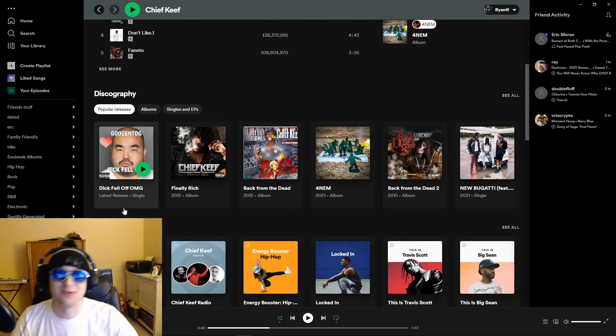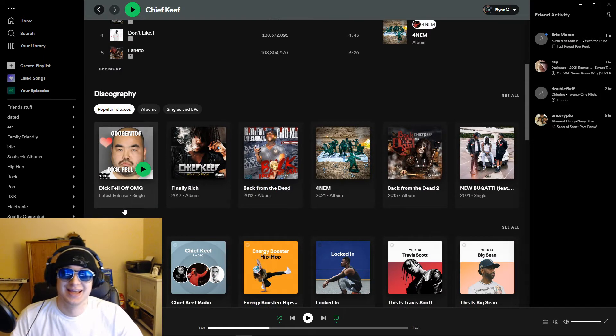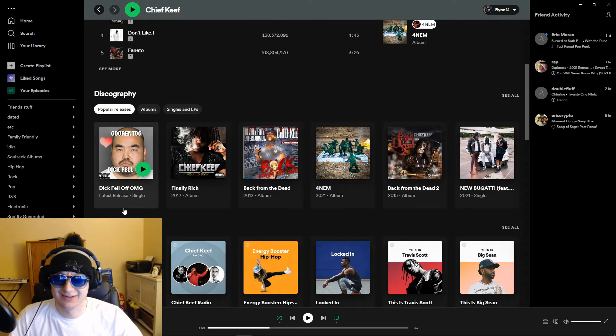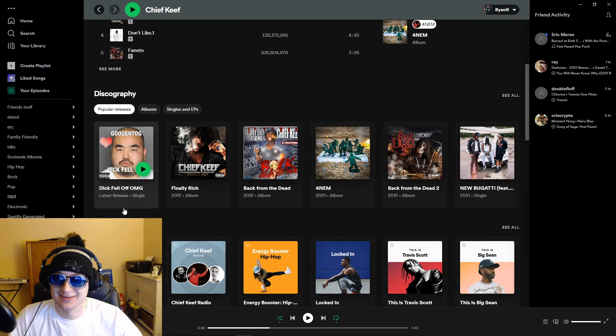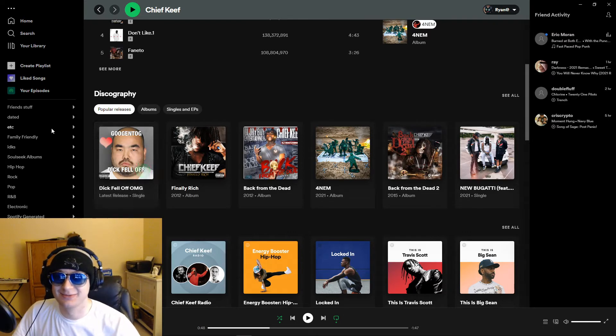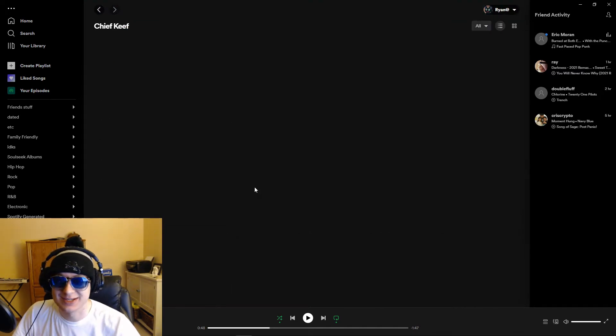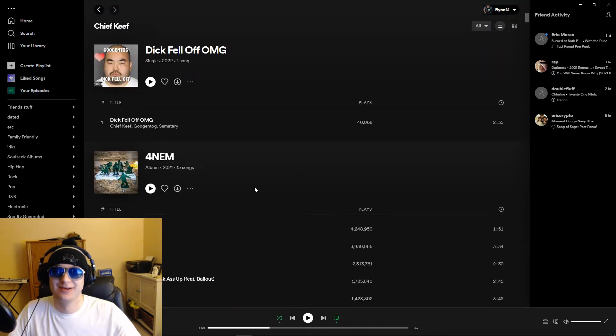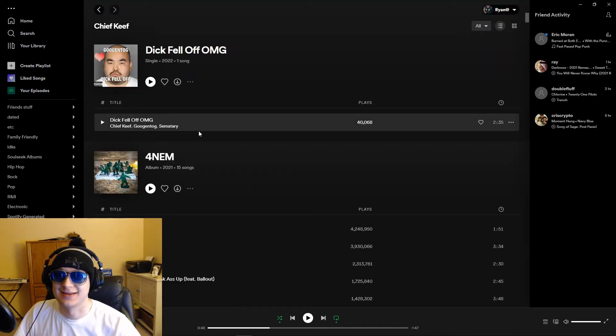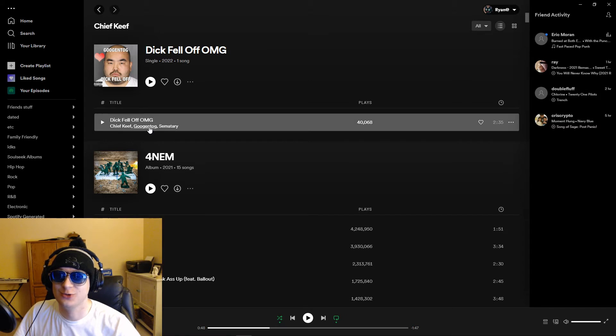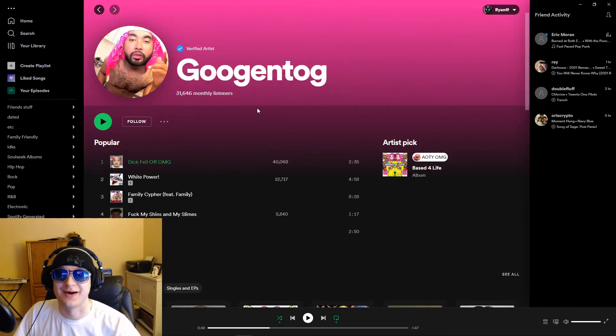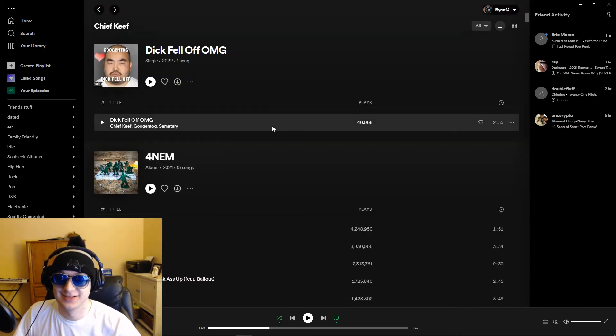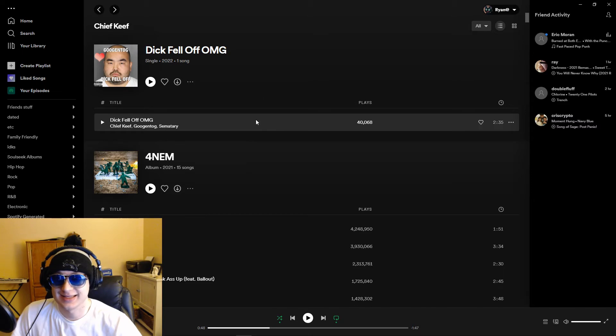Dick Fell Off OMG, and of course that raises some eyebrows, kind of makes me like, what is this? Like, of course I went to go check it out, and it's this song made by Gugentog, right? So, I guess we can give it a listen, let's go through it here.